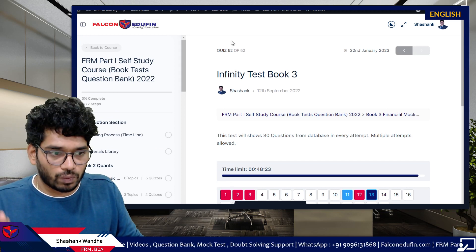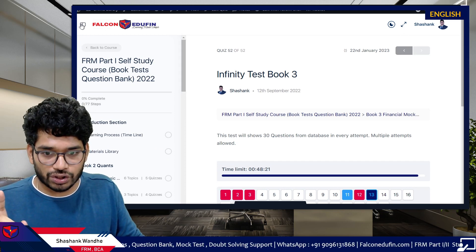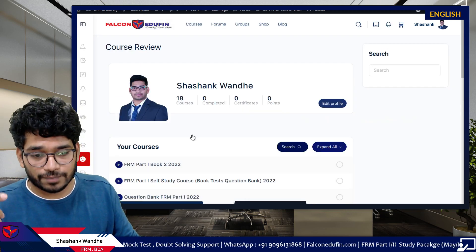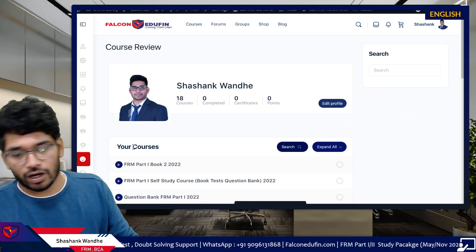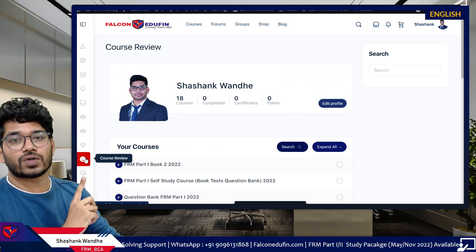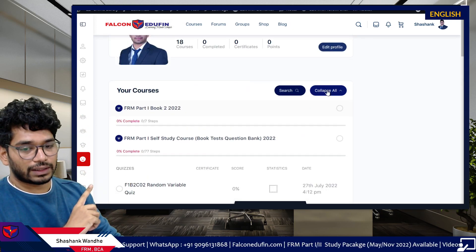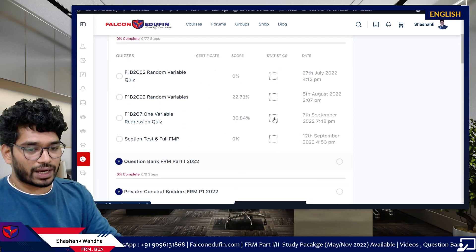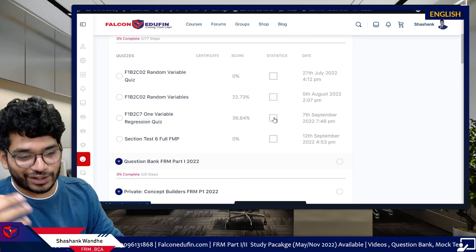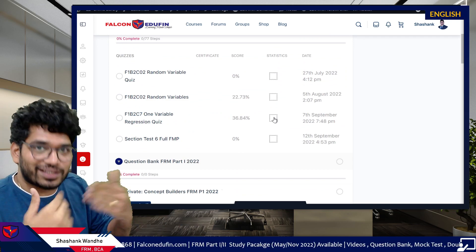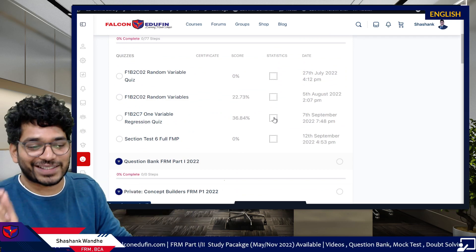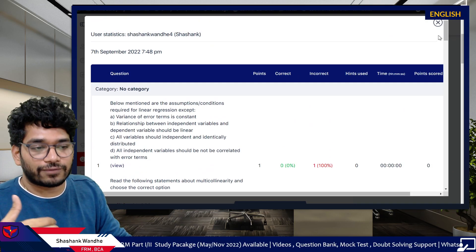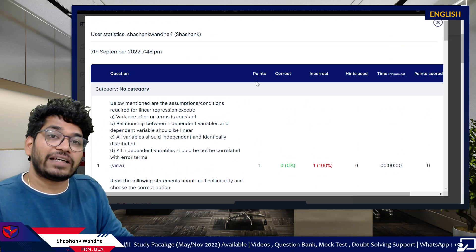Make sure you appear for it and provide feedback. One more thing many students have been asking: how to check your previous test results. You have to click on the Course Review section, click on Course Review, click Expand, and here you can see your previous test scores — for example here it shows 36%, which was from randomly clicking through the test.